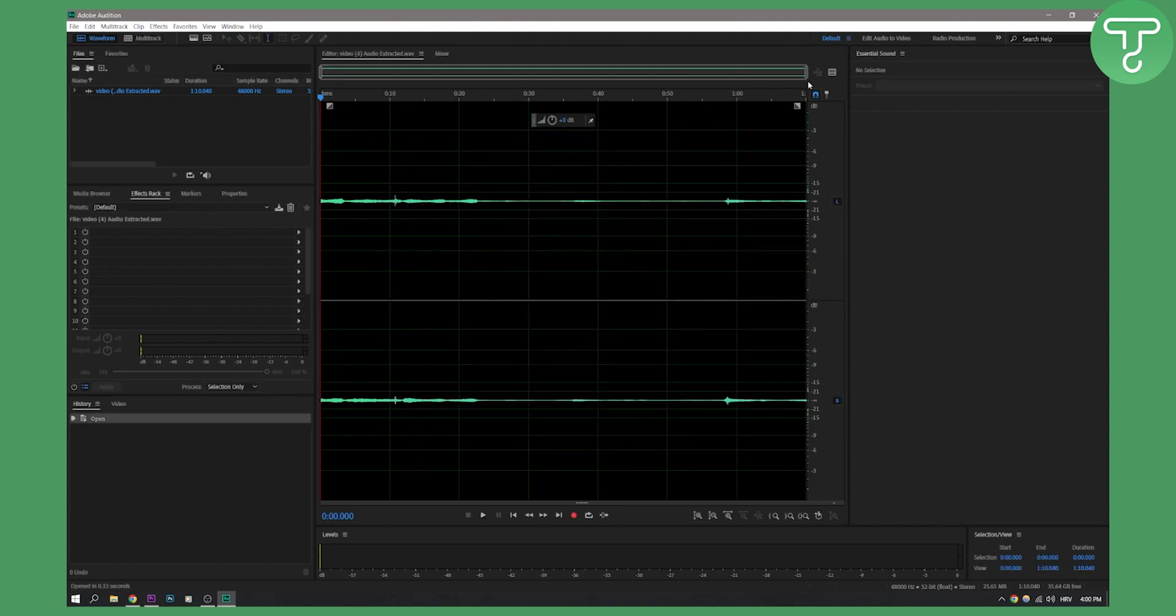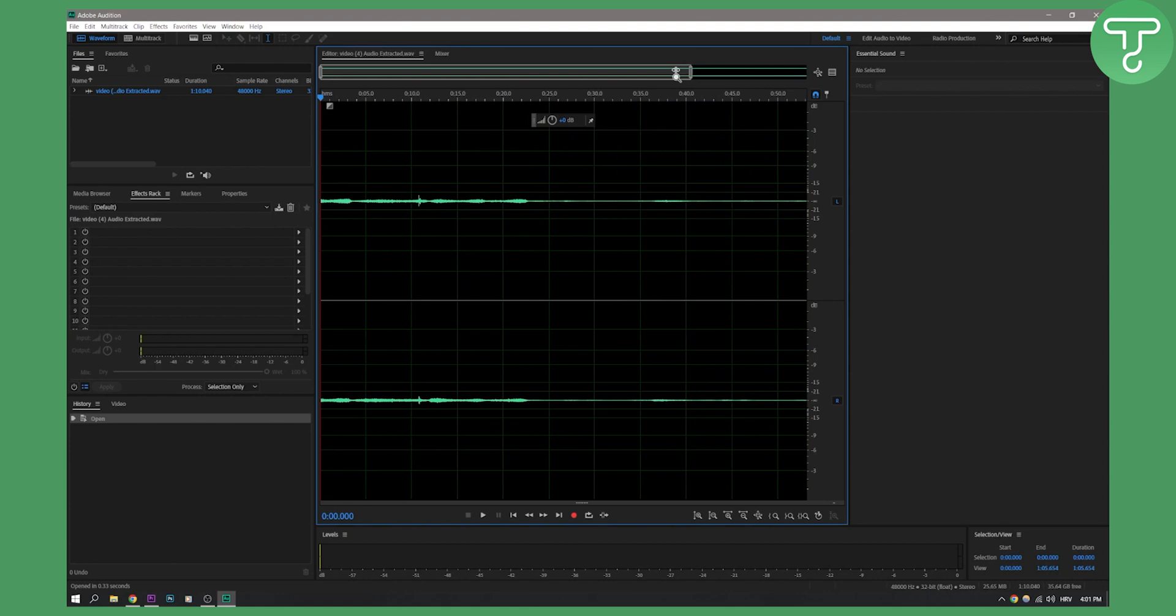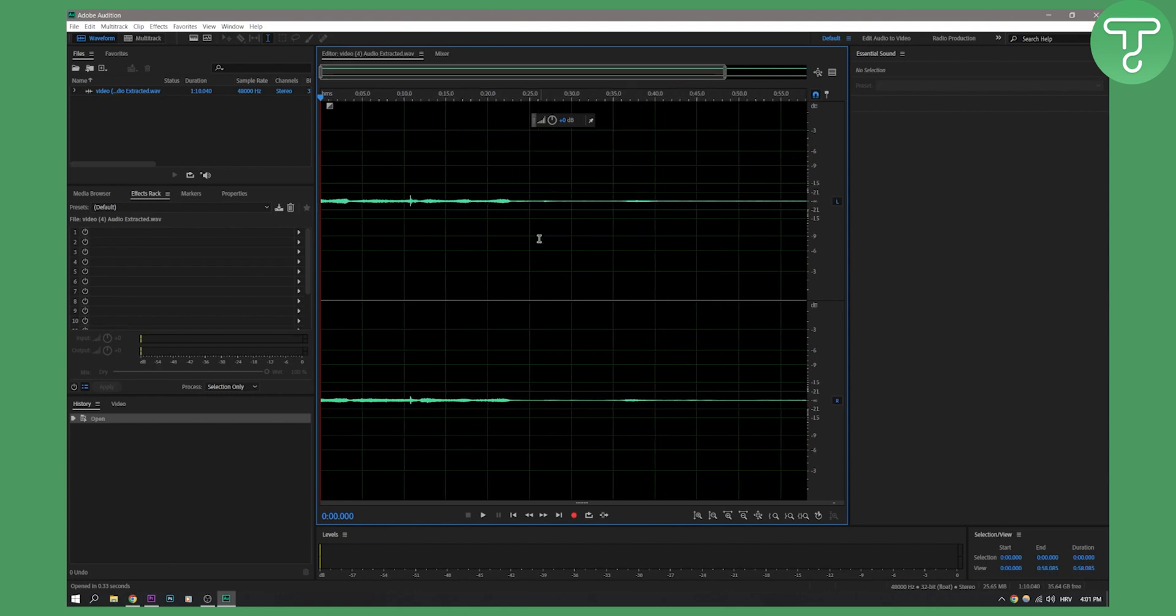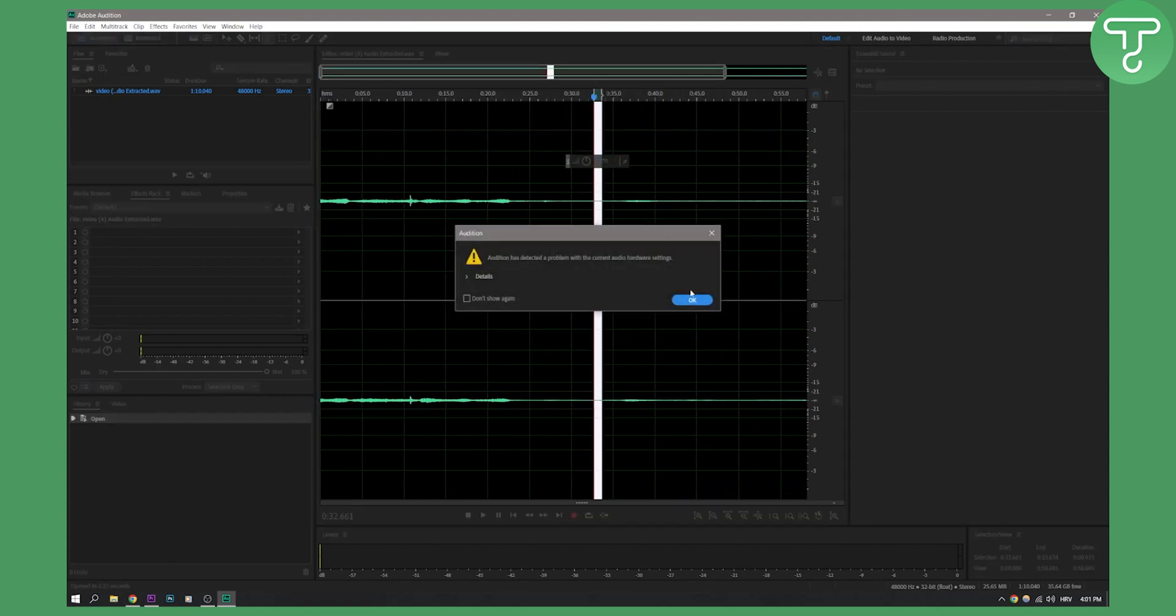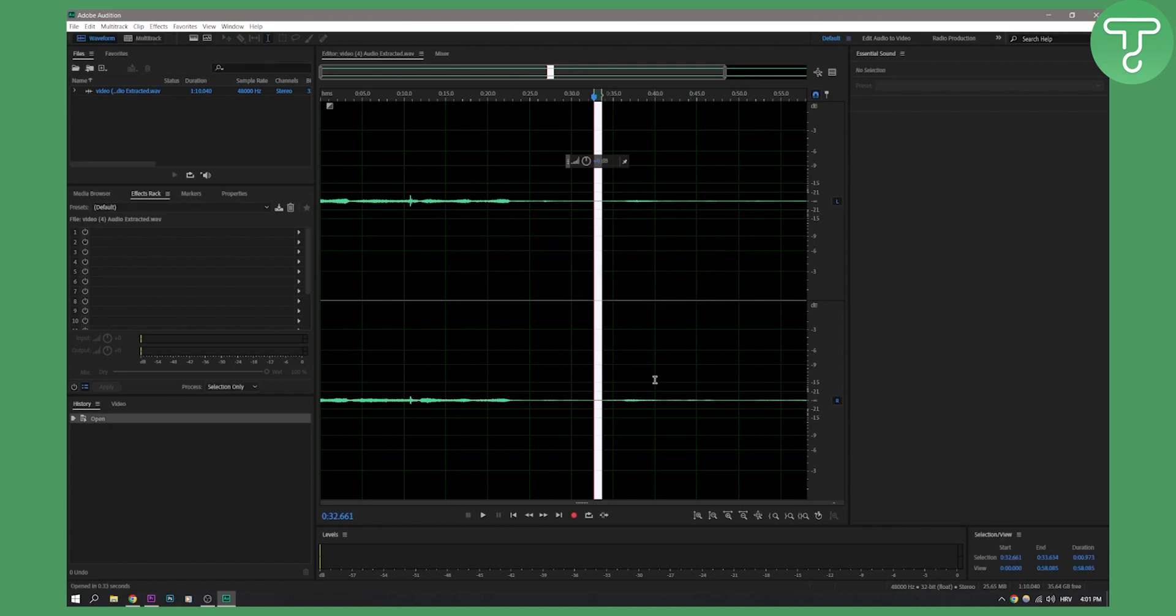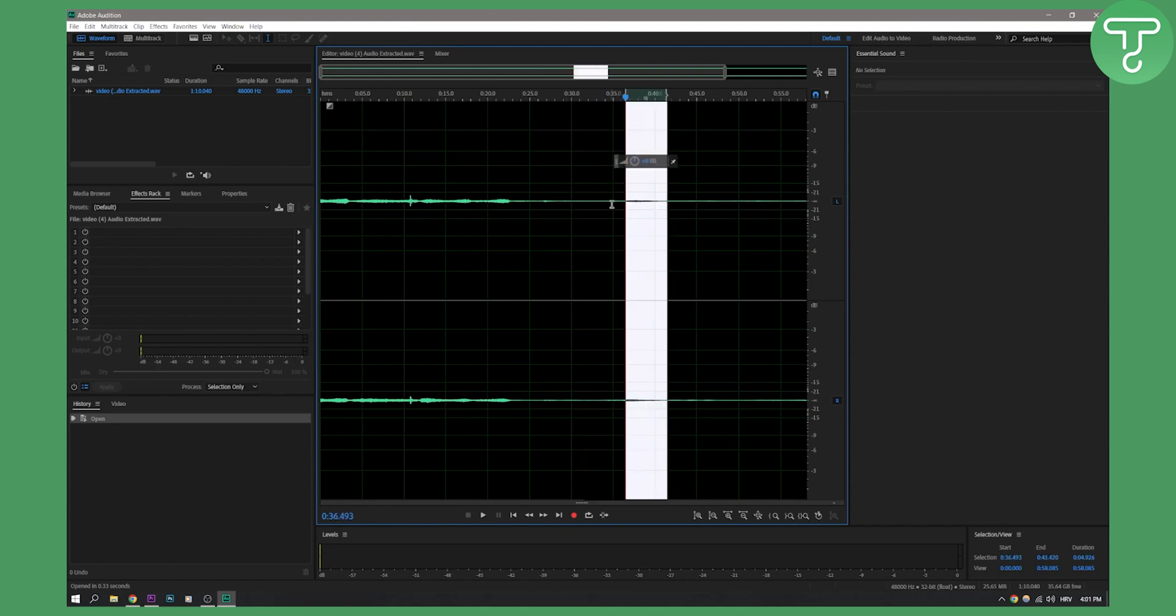Right now, what we can do here is actually remove the noise. If we play this, this section is not noise. But this here is noise.